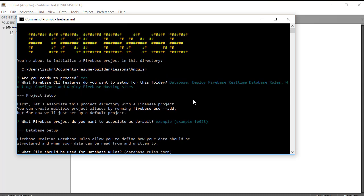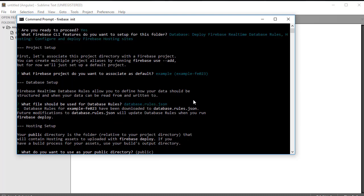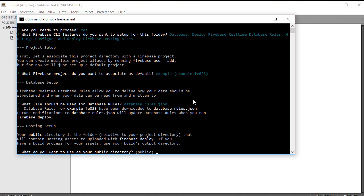And we want our database rules to be in that default database.rules.json file, so we'll select it by simply pressing Enter. And similarly, we want our application that will be made public through our hosting service to be in that default public directory. So we'll simply press Enter.